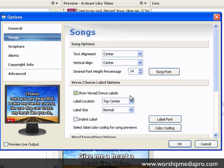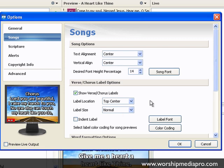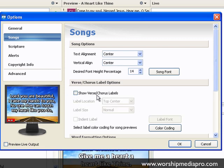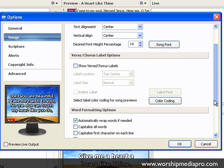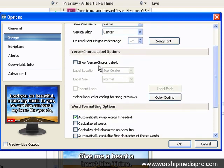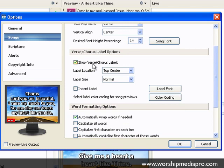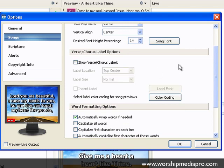I can also show verses and chorus labels, and then set those parameters and locations. I recommend not to have that on there because it becomes too busy. By default, it's good to have that one off. You can play around with it and see if you like having the labels show up, but I recommend turning that off for right now.